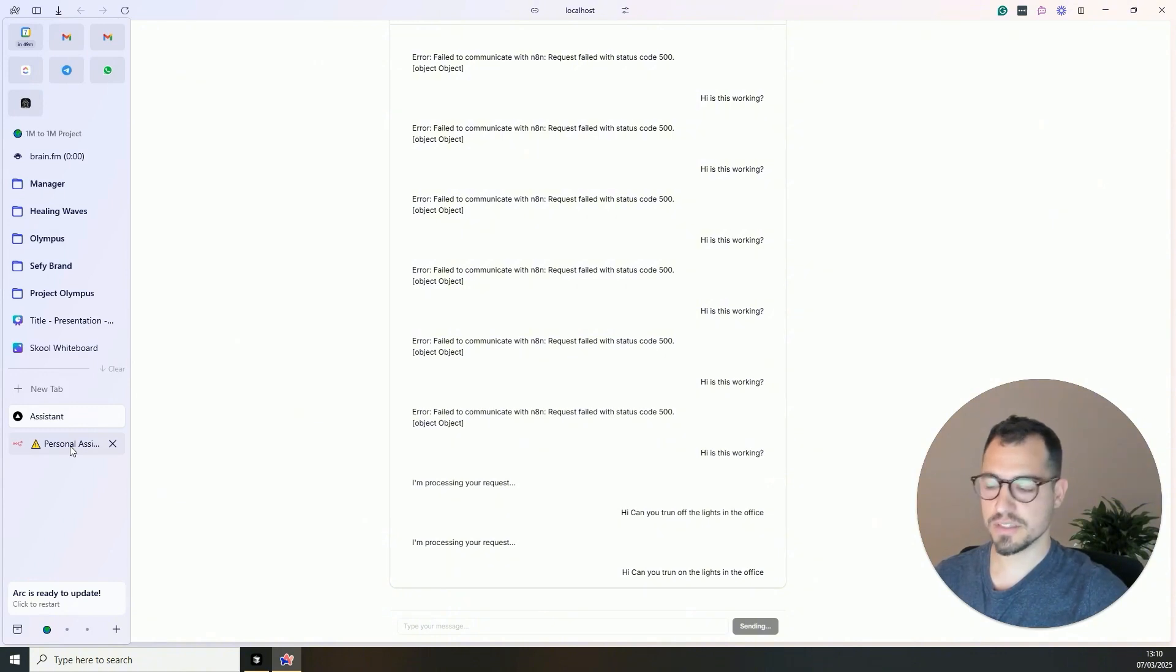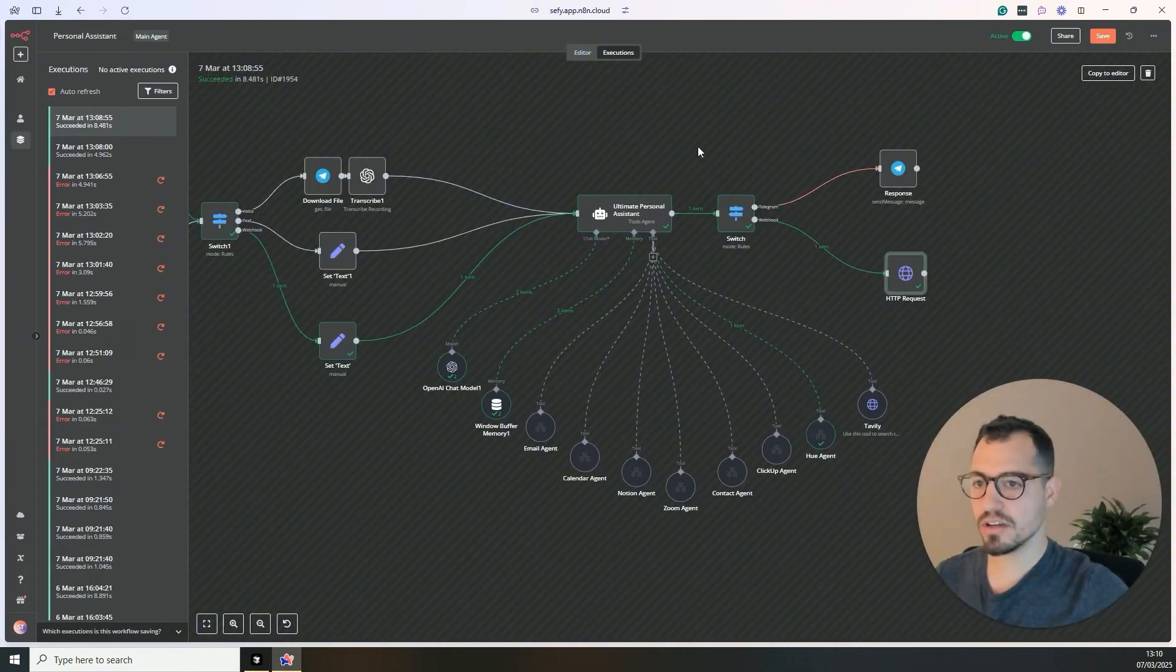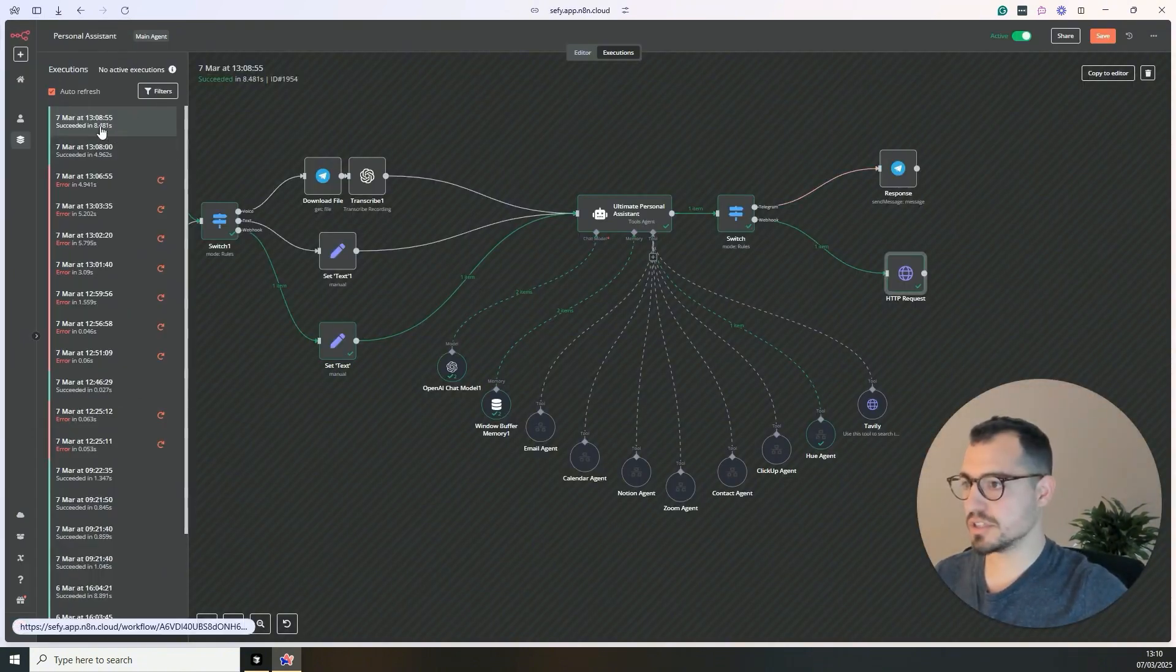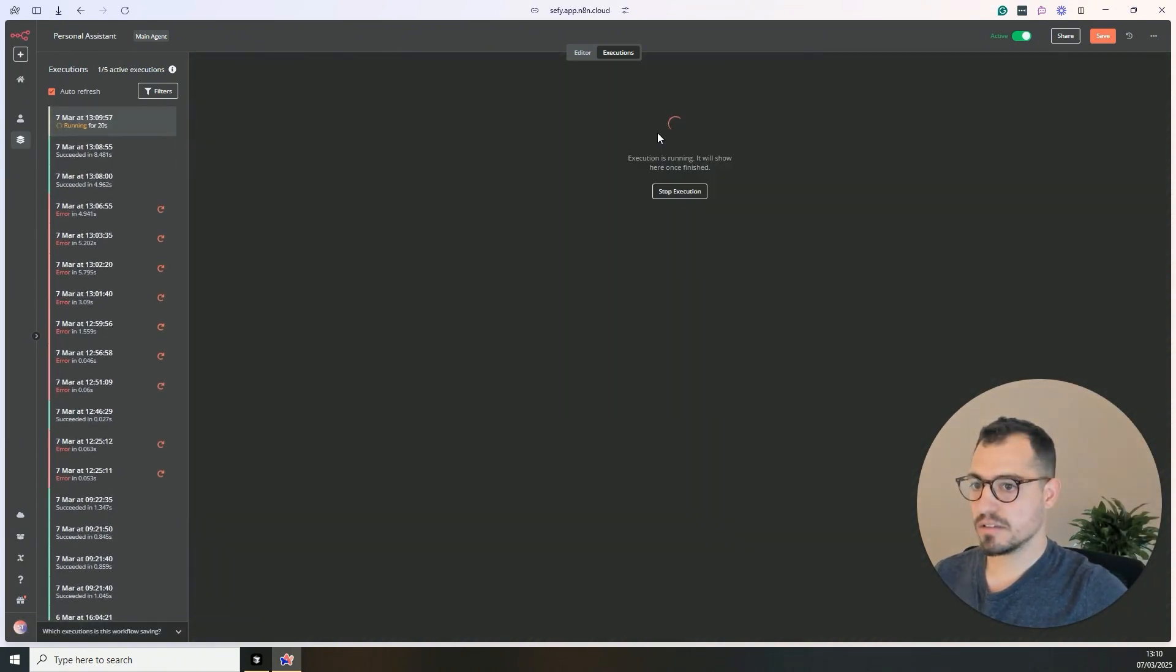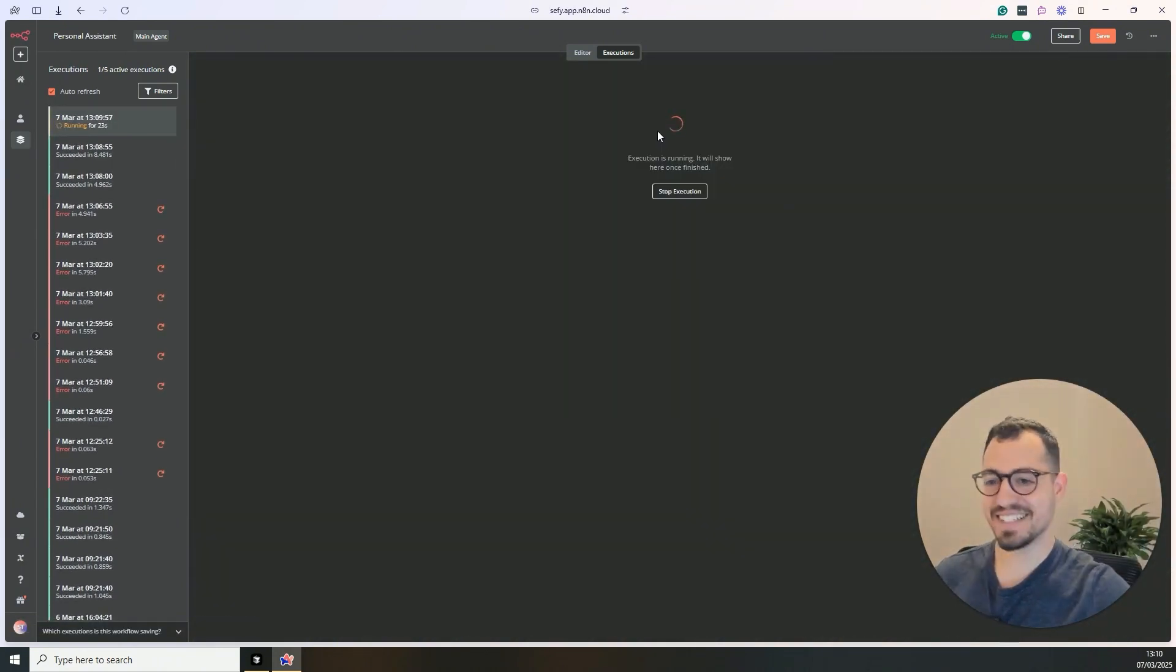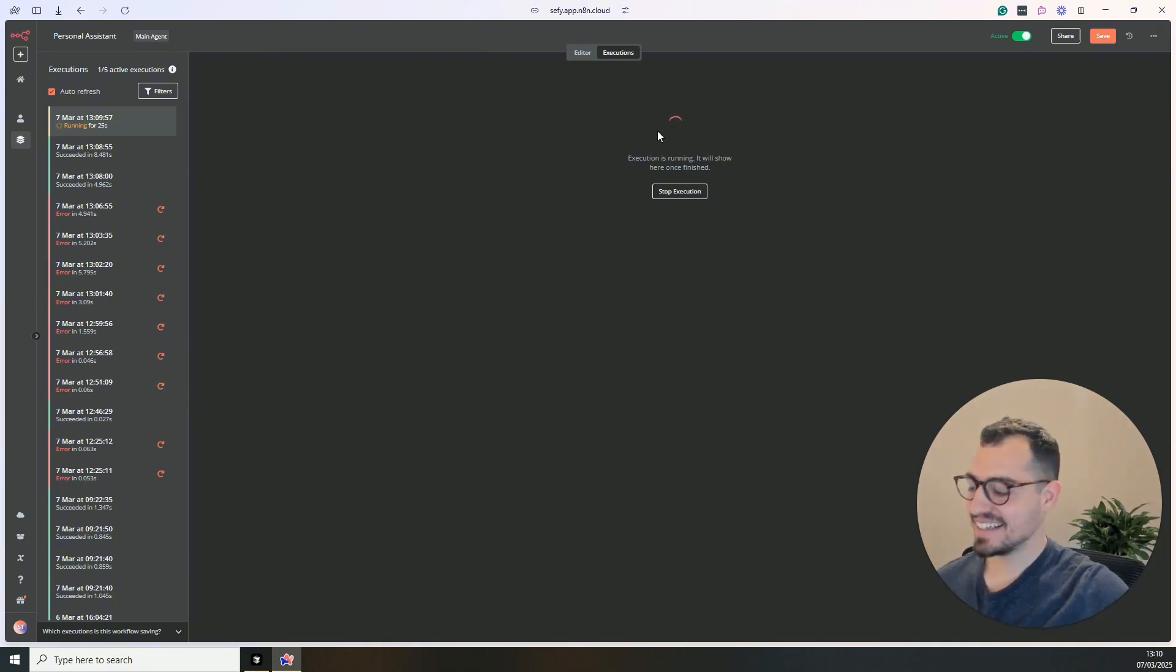For example, let's do it now. Hey, can you turn on the lights in the office? And there we have it. The office lights are on.